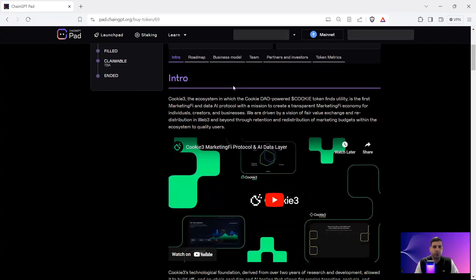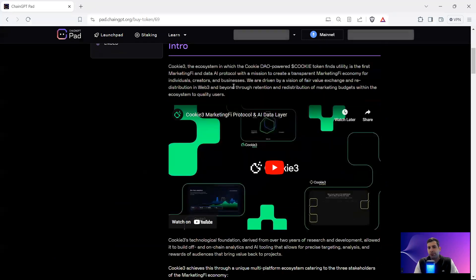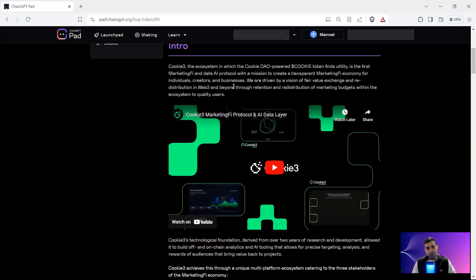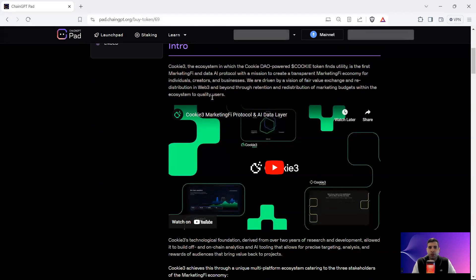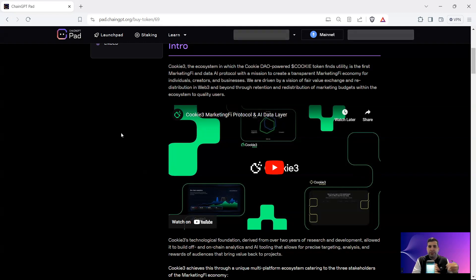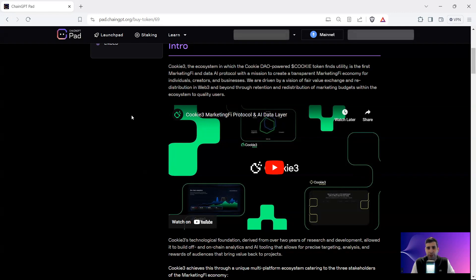The first is learning about the project Cookie3. If you've seen my previous videos from a couple of years back — I'm one of the first advisors, just a disclosure. I know the CEO from 2022 and I've helped with fundraising, connections with ChangGPT for launch, and a lot of other things. It's basically an ecosystem that has a DAO and the Cookie token as the utility token — it's a marketing, finance, and AI protocol.